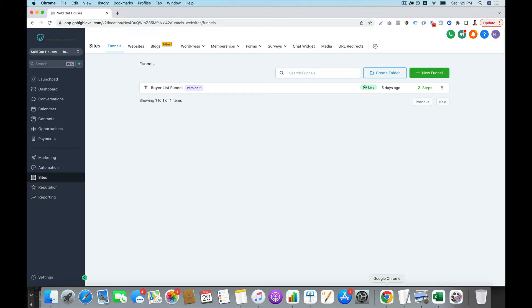Hey, what's going on? It's Tsai here. So in this video, I want to show you how you can build a professional website using High Level. High Level is the all-in-one platform that allows you to do everything you need when it comes to marketing.